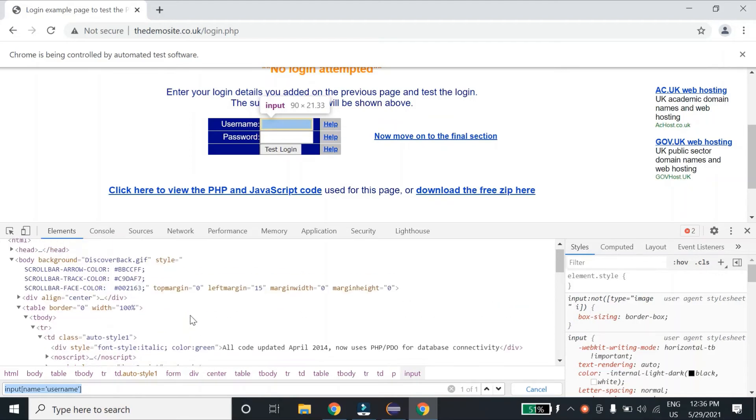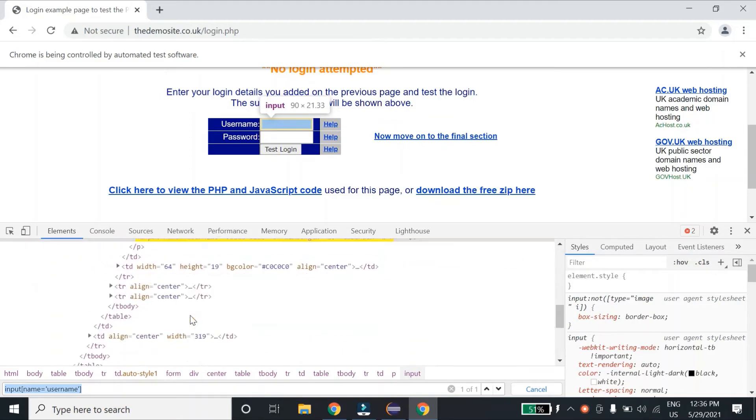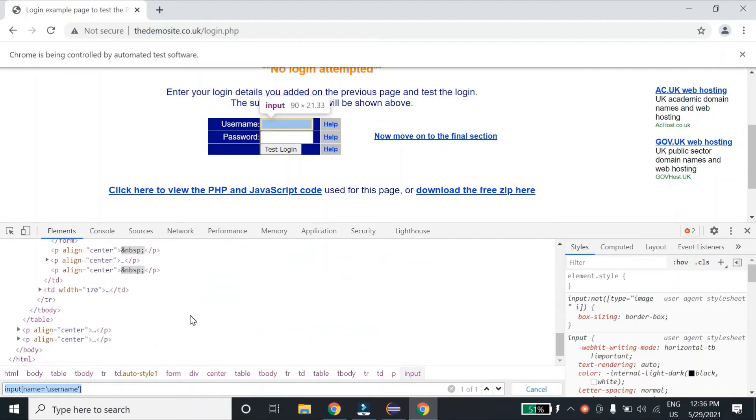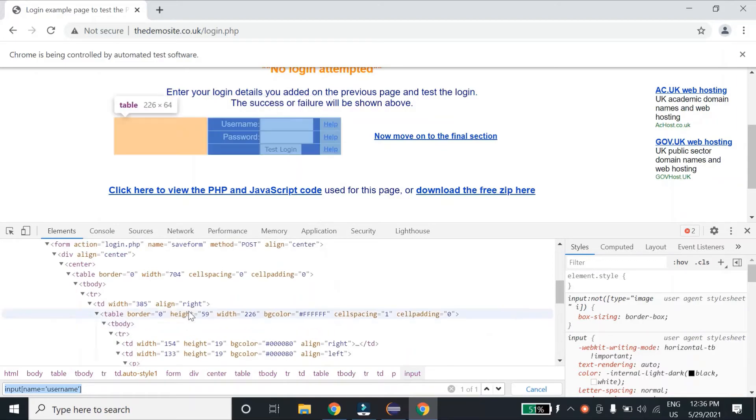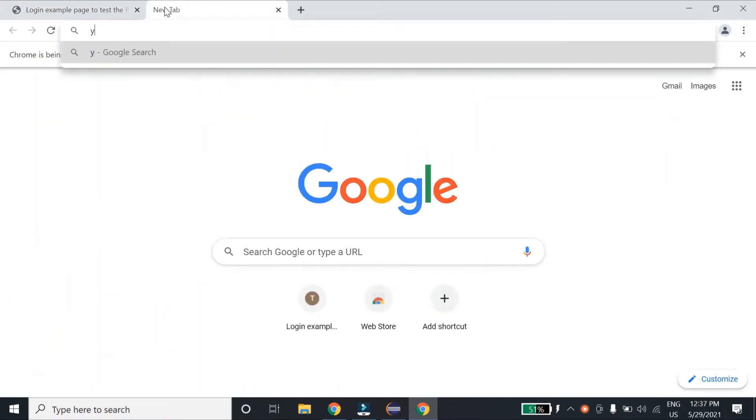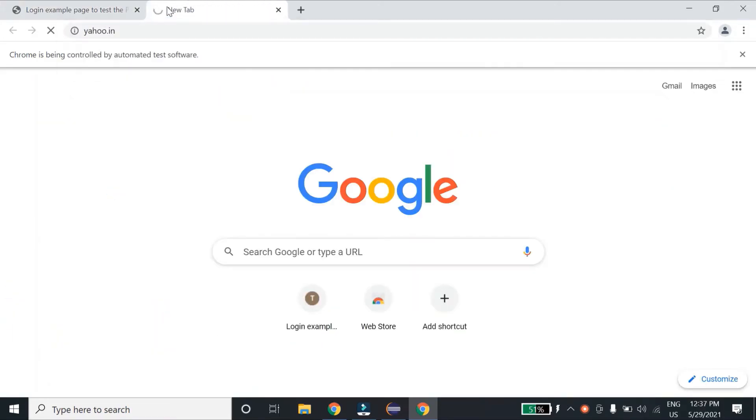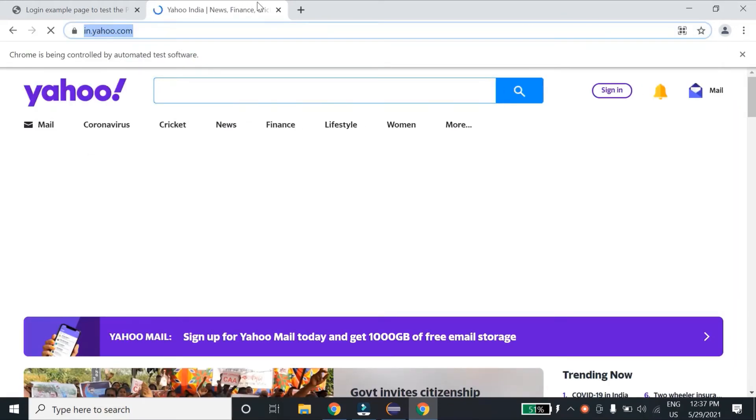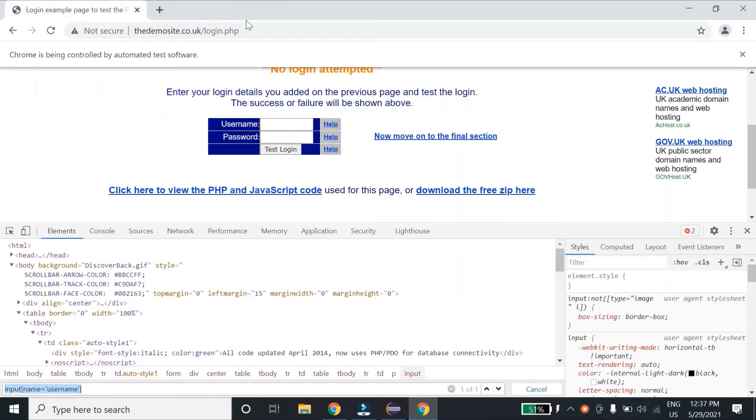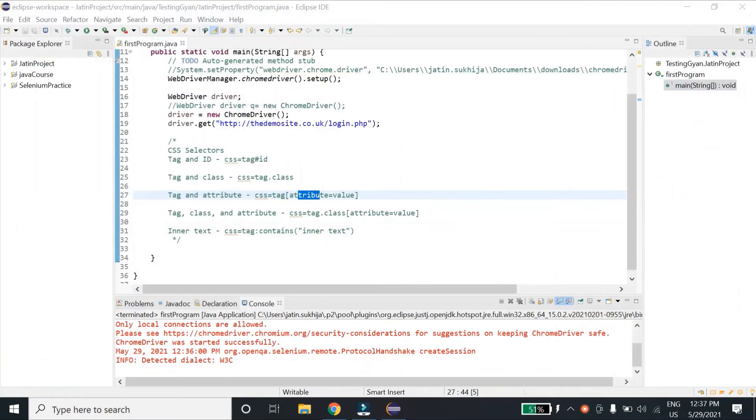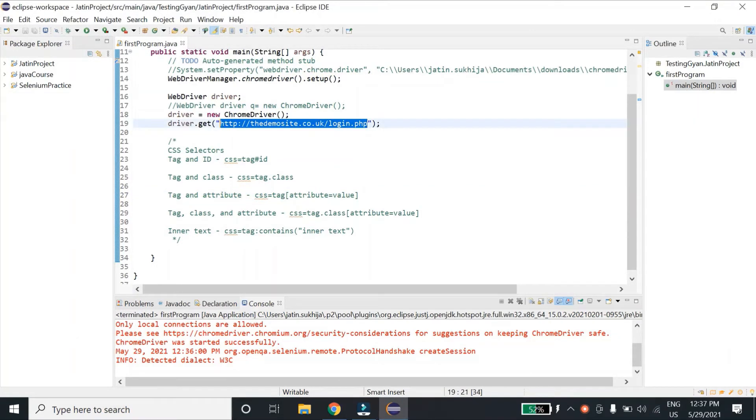Let me see if any of the elements over here has id or class. Otherwise we'll go to Yahoo. Let me go back to Yahoo. So let's open Yahoo.